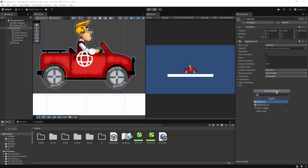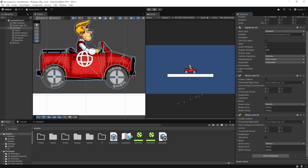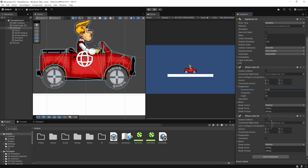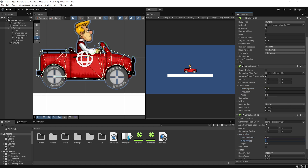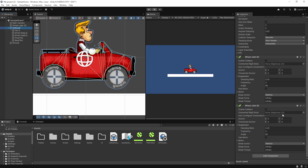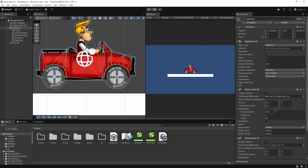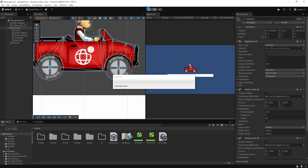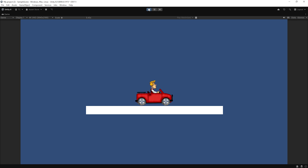Now let's add two Wheel Joint 2D components to the vehicle game object — one for each tire. In each joint, set the connected body to the corresponding tire Rigidbody 2D. Then move the anchor point so it aligns with the center of each tire. To get realistic suspension, a damping ratio of 0.35 and a frequency of 3 work really well. These values help absorb bumps and provide a smooth ride.